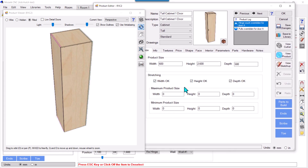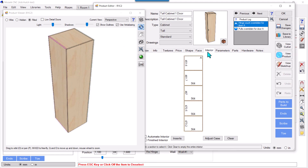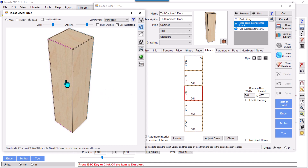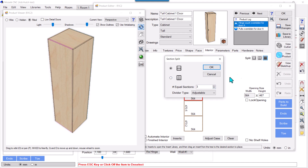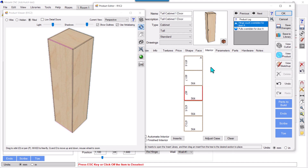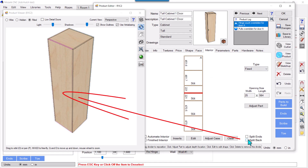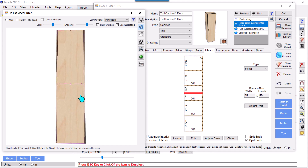I'll split the back only in this case. I don't have any option to do that yet, so I want to split this back from the middle. I'll select the space, hit that grid, divide into two parts by a fixed shelf, then select that fixed shelf and click 'Split Back.' Now the back is splitted.